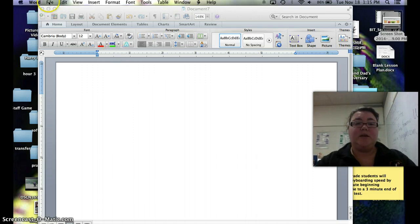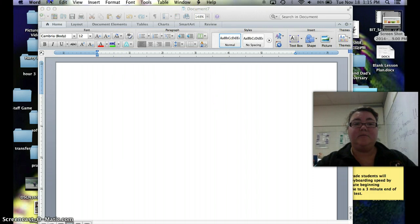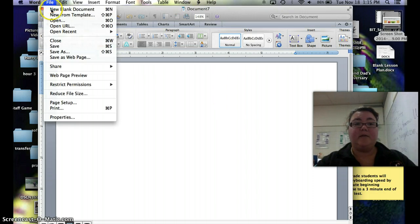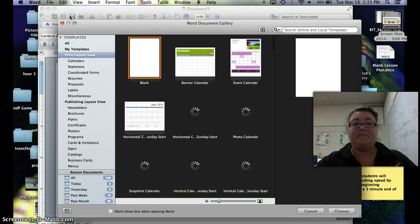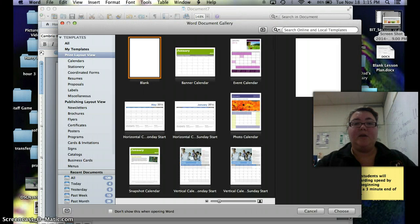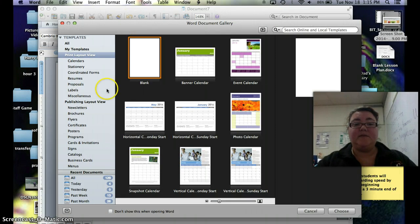Once you do that, you're going to go to the very top here to where it says File. You're going to go to File and New from Template. It'll pull up your templates for you and on the left hand side here you will see all your different options.